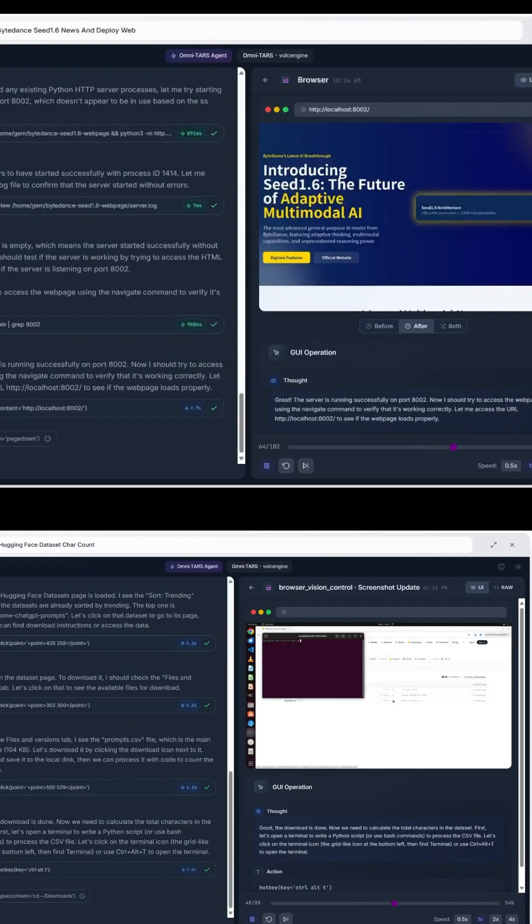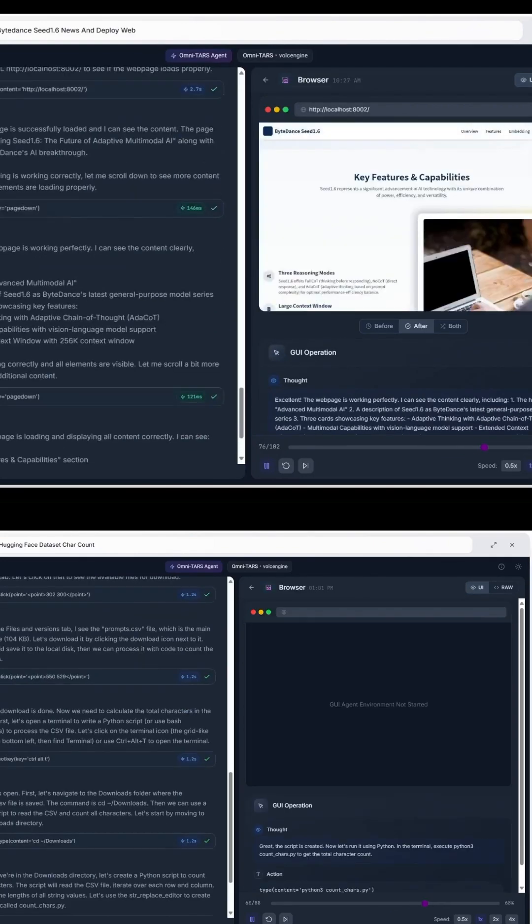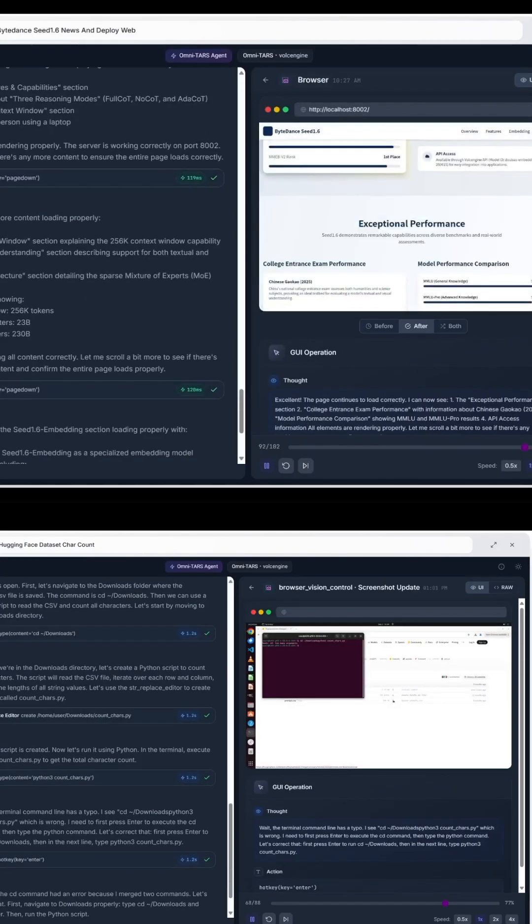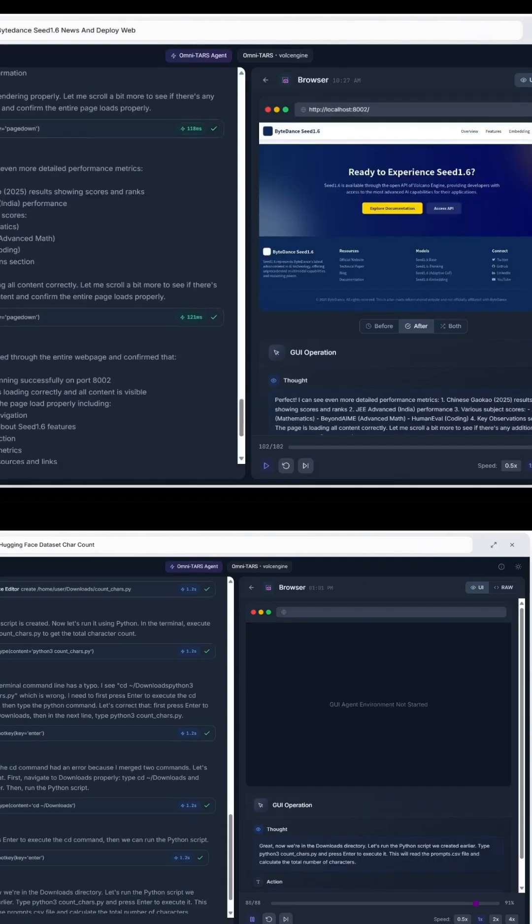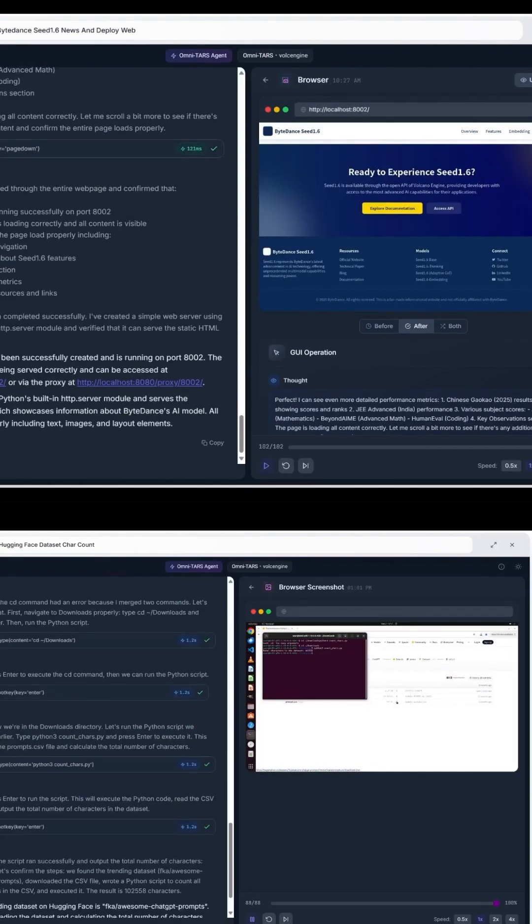It learns through multi-turn reinforcement learning, reasoning through each step before taking action. The result is an AI that doesn't just generate answers. It operates software directly.